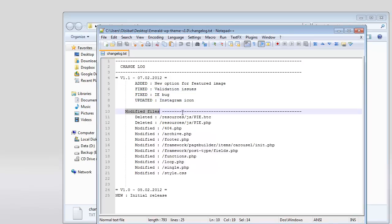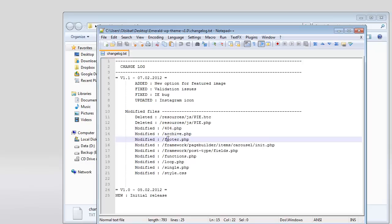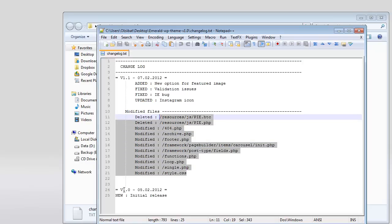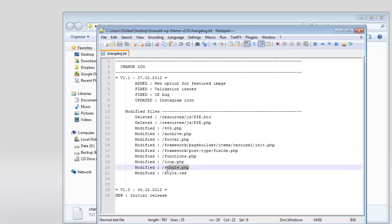There's a modified files list showing files deleted, modified, or added. You can upload all those files to the themes folder to update to this version. Sometimes people don't want to upload all files - you can just upload those files individually and it will update.